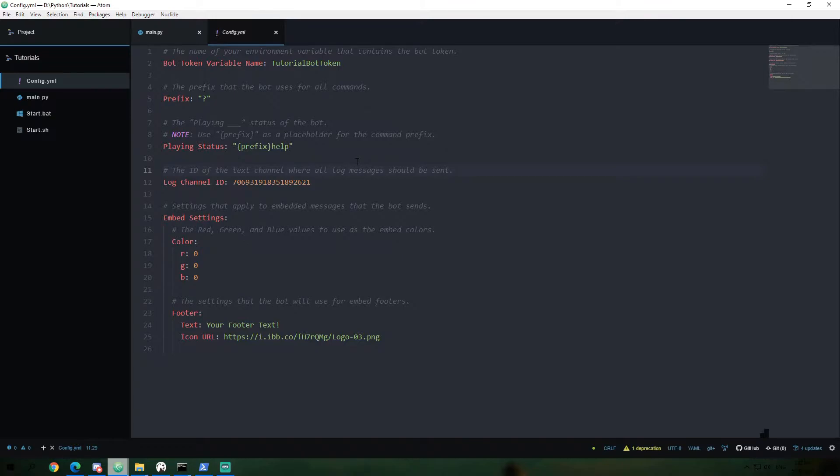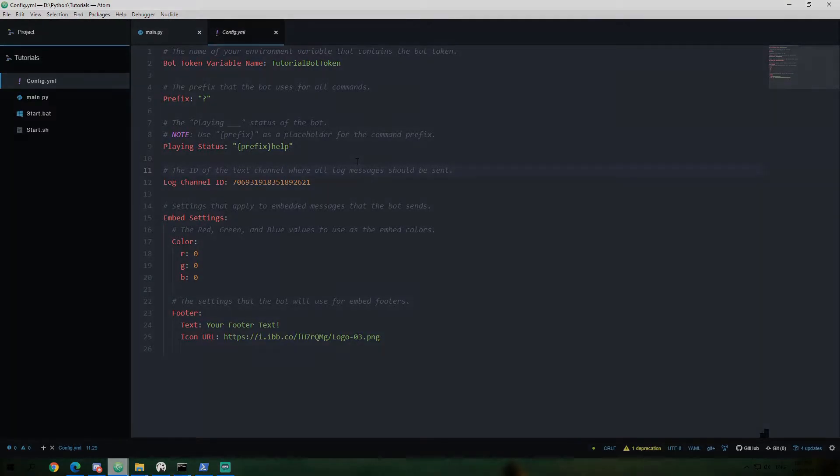In this episode, we will look at how to create a cog to start working on our bot in multiple files to keep things clean and organized. Without further ado, let's jump into it.